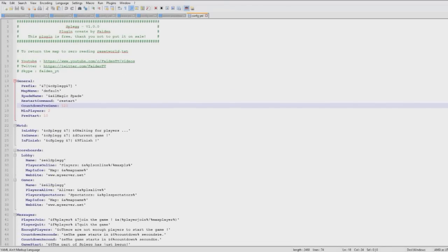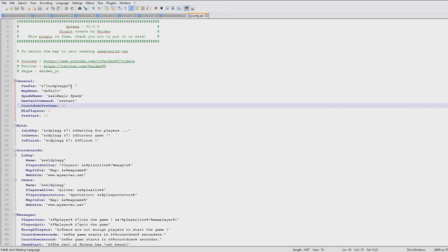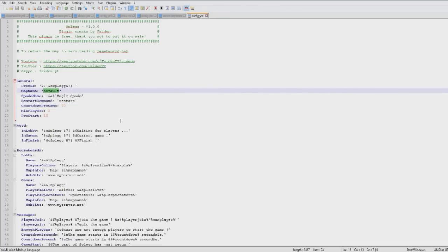Let me scroll to the top, such as the countdown so you can change it up to 20 seconds. For example you can change the prefix, change the map name, so the map name is world.